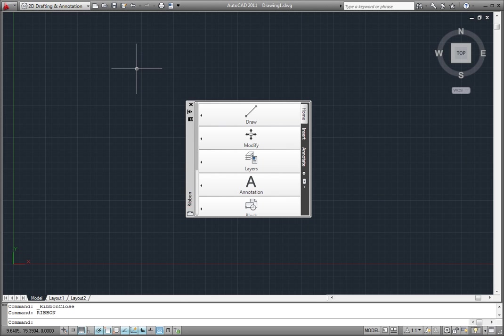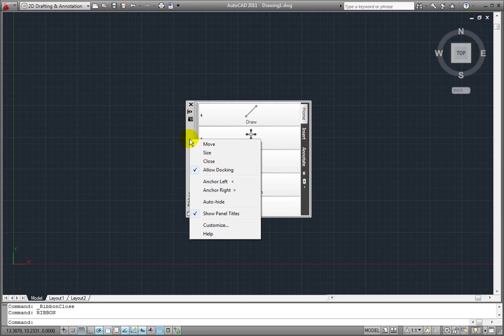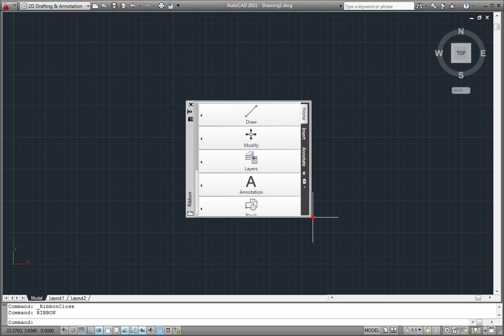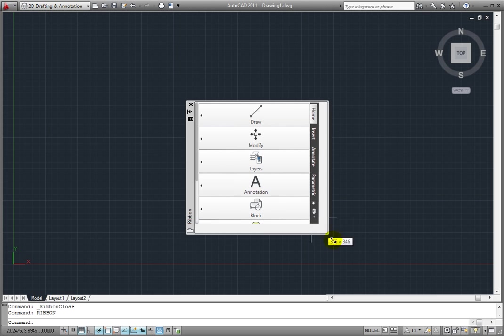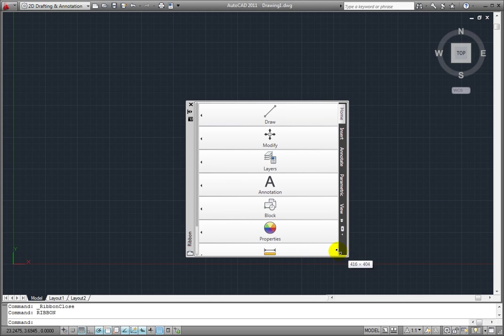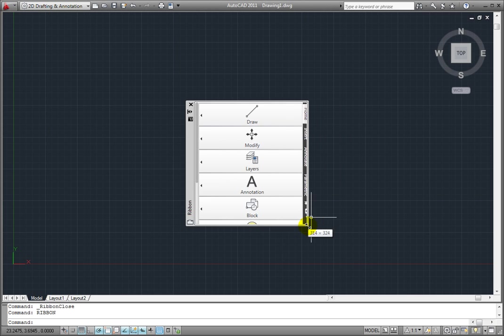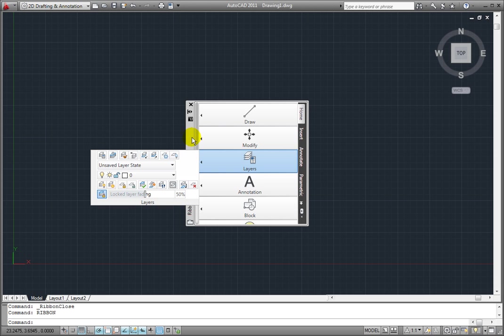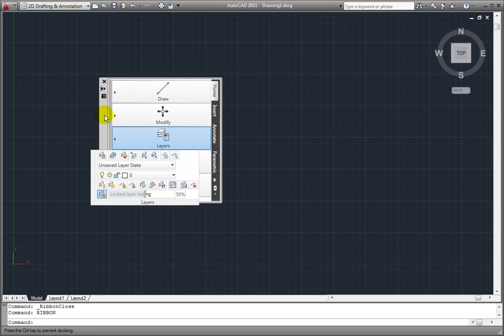When it's floating like this, I can right-click on the title bar and then move, size, or close the ribbon. I can also resize it by clicking and dragging on an edge or corner and move it around by clicking on the title bar and dragging.